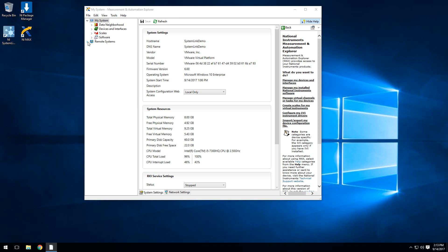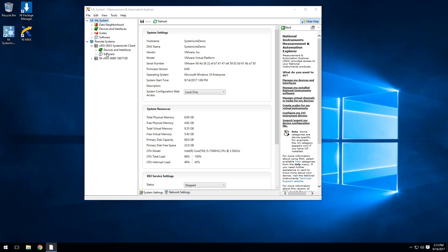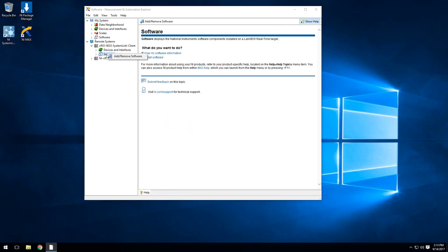In order to install the SystemLink client to our real-time target, we'll want to find our target. Here in the remote systems, we see the CRIO9033. You'll want to expand it, right-click on software, and then add and remove software.